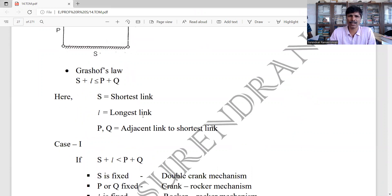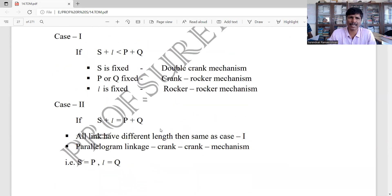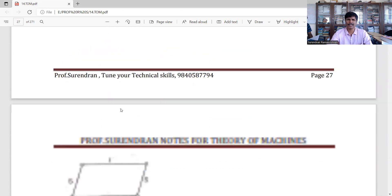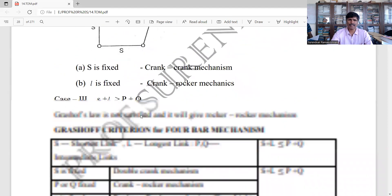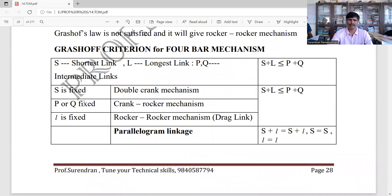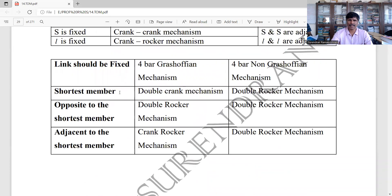S is the shortest link, L is the longest link. First case: S plus L less than P plus Q. S fixed gives the double crank mechanism. S opposite fixed gives the double rocker mechanism. P and Q fixed gives the crank rocker mechanism, where S is the adjacent condition.